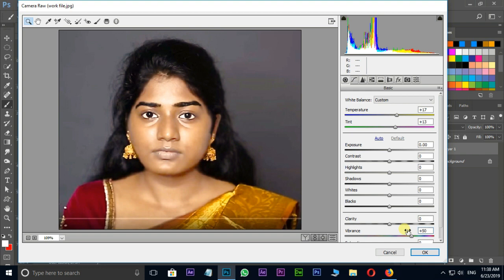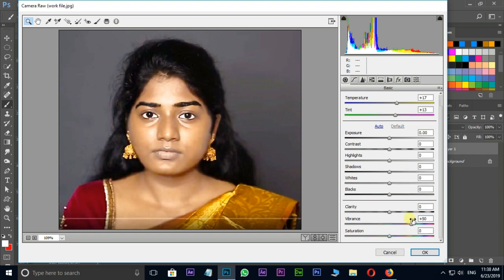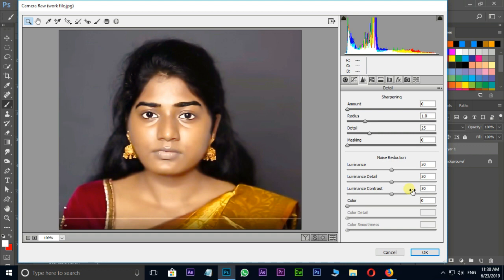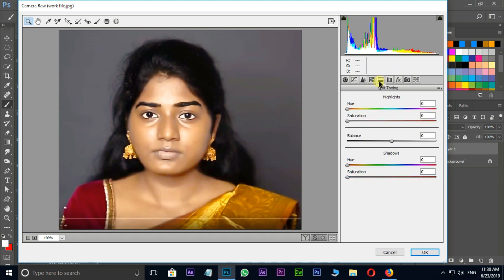Next go for sharpen options by pressing this icon and increase the luminance value to 50, then luminance contrast value to 50. Go for highlights option by pressing this icon and increase the hue value to 120. Then hit OK.